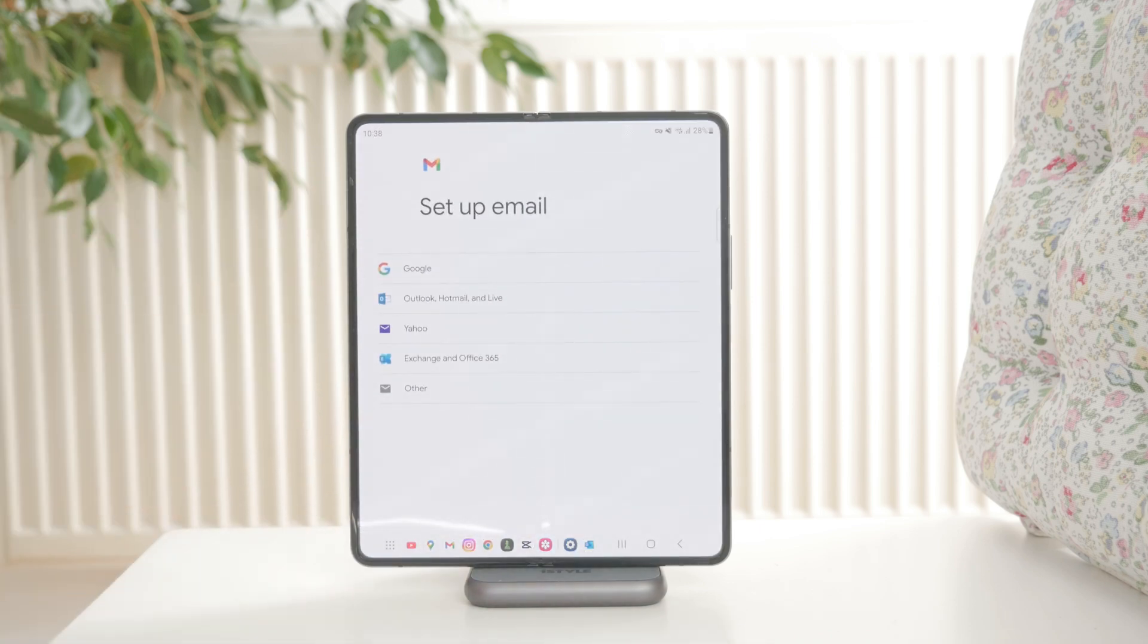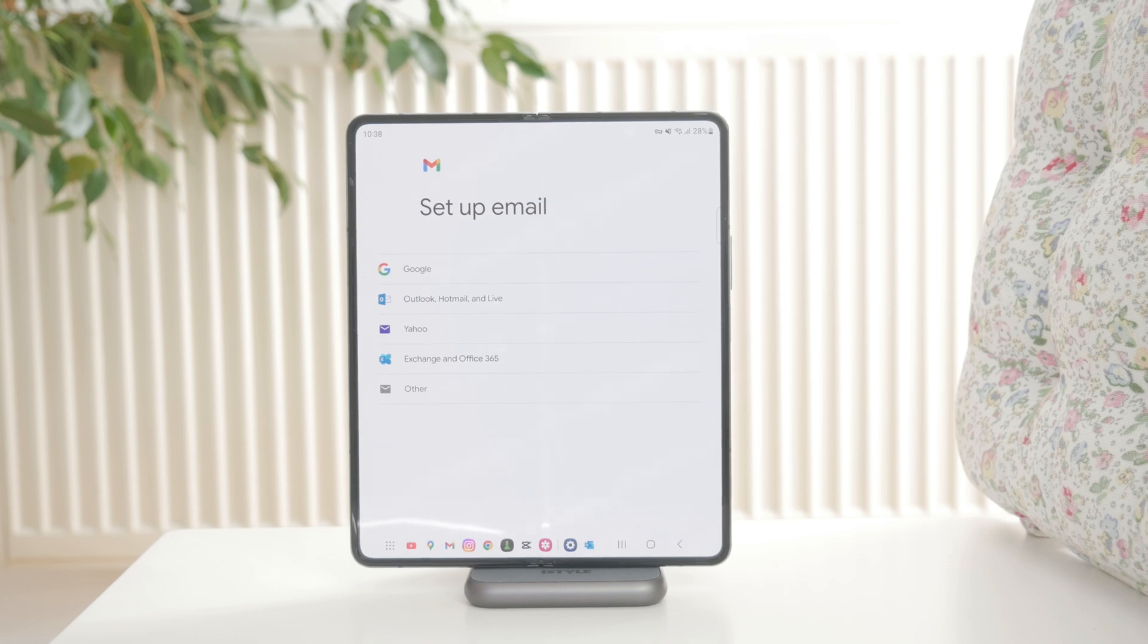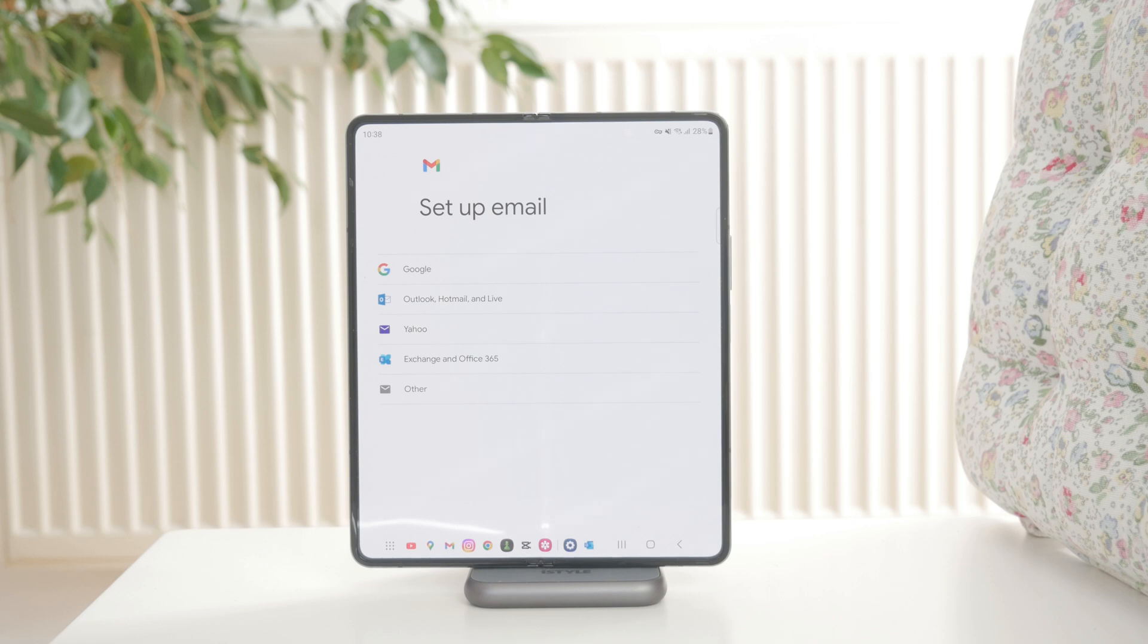You can also just use it to set up a Yahoo email or some other kind, or even Outlook, whatever else it might be. You can add it inside of the Gmail application.